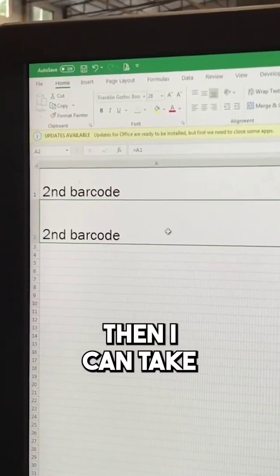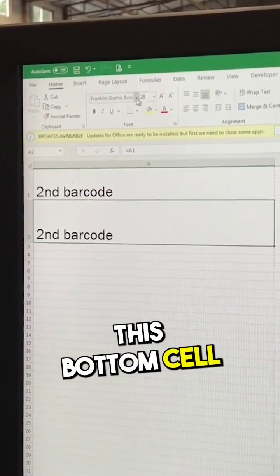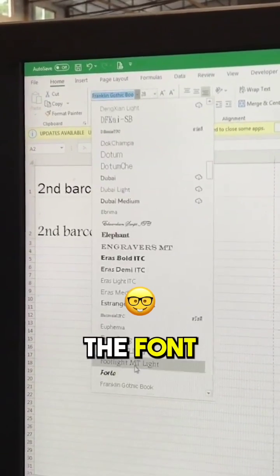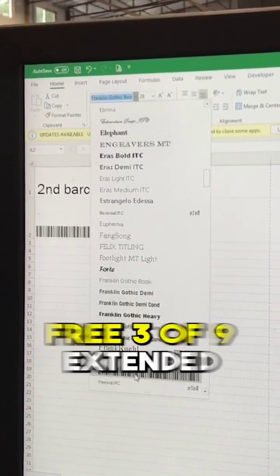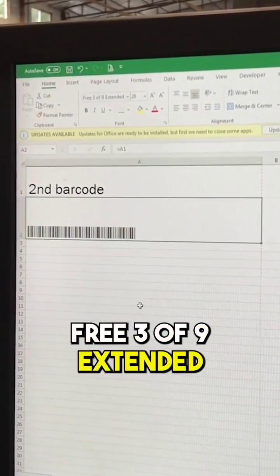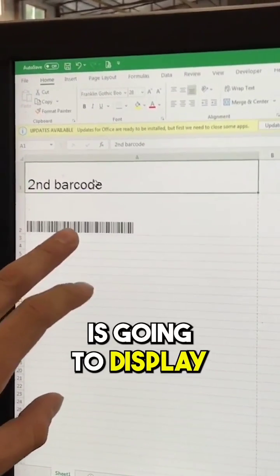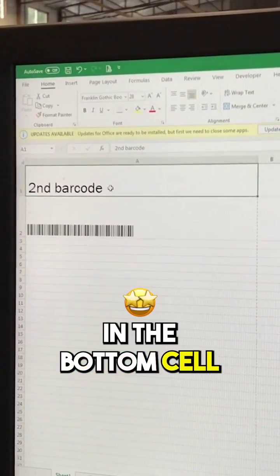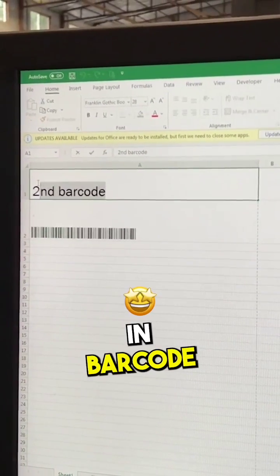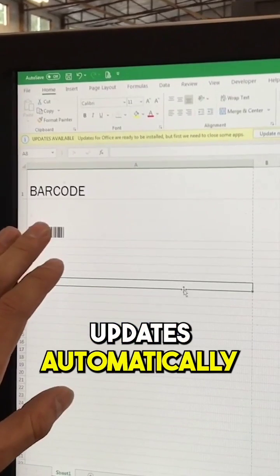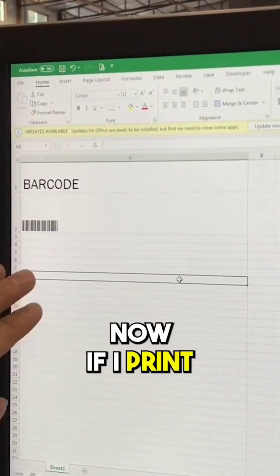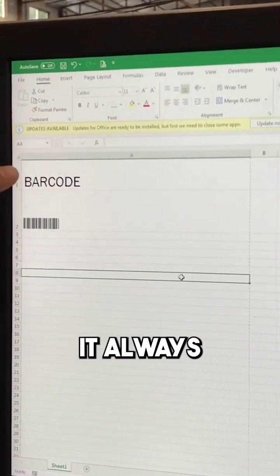Then I can take this bottom cell and change the font to my free three of nine extended. Now whatever I type in this top cell is going to display in the bottom cell in barcode, updates automatically. Now if I print this page,